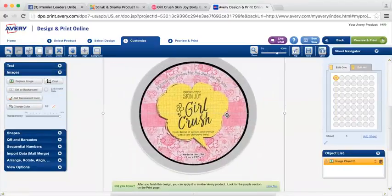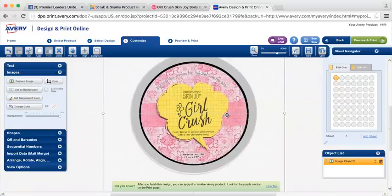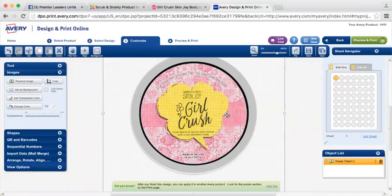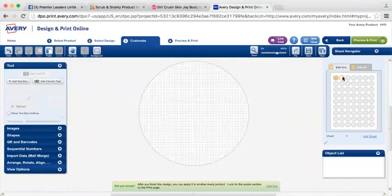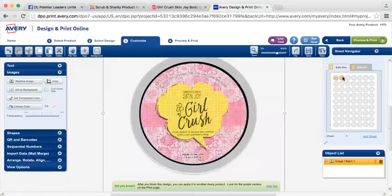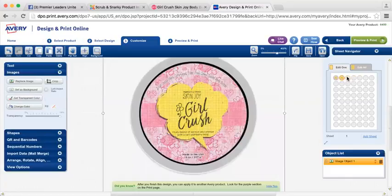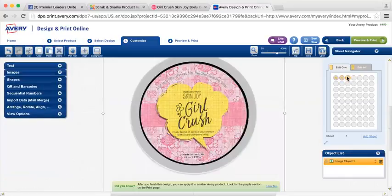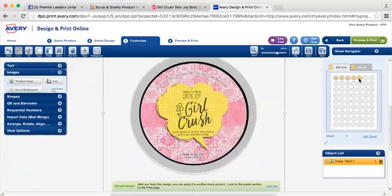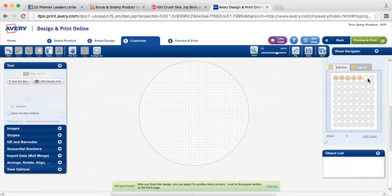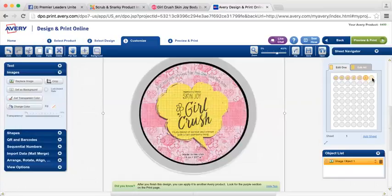If you have a little bit of a black edge, that's okay. It's totally your preference. So once I have this sized the way I would like for it to be sized, I'm going to hit Ctrl C on my keyboard. And then I'm going to go to the next circle and I'm going to hit Ctrl V. And I'm going to do this for as many labels as I want to create for Girl Crush.